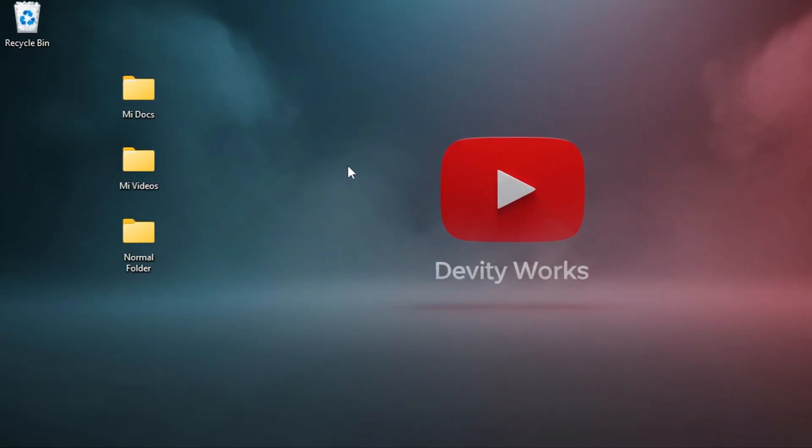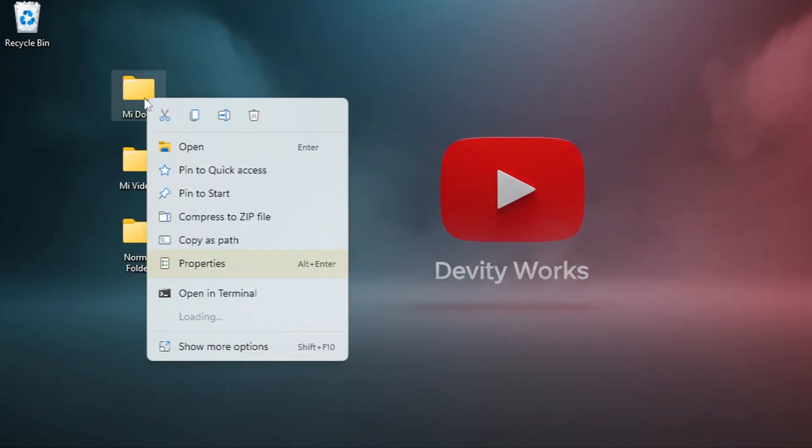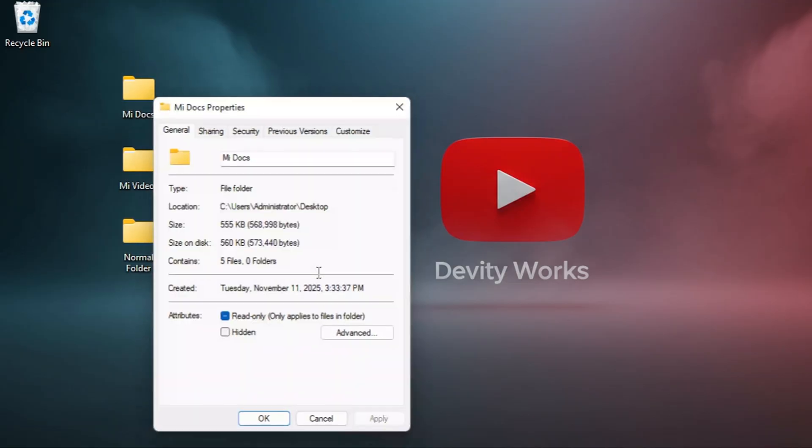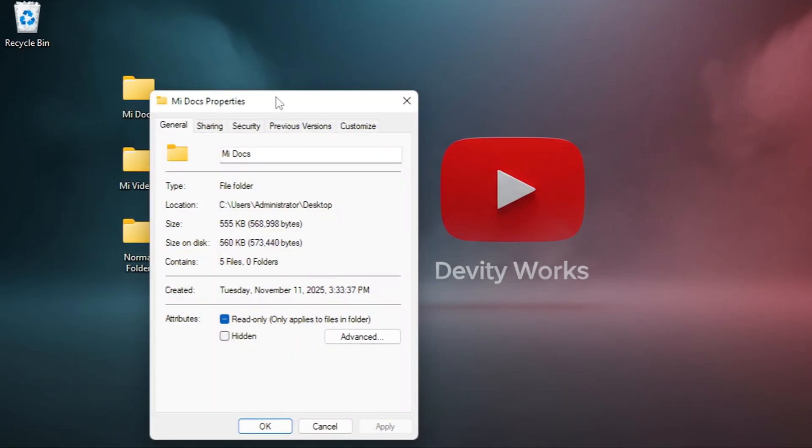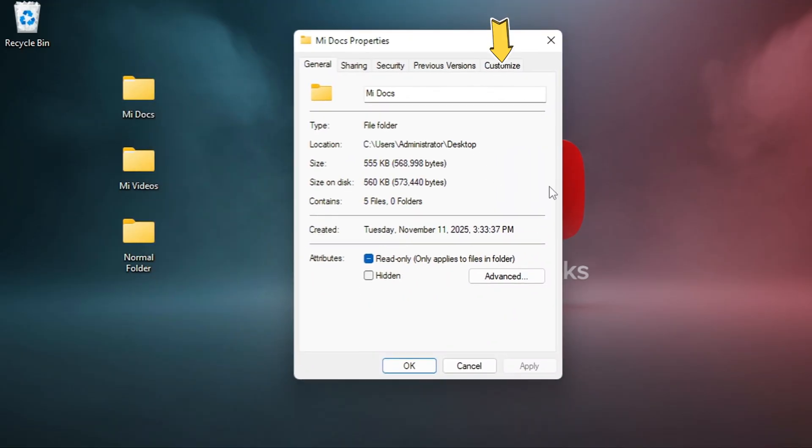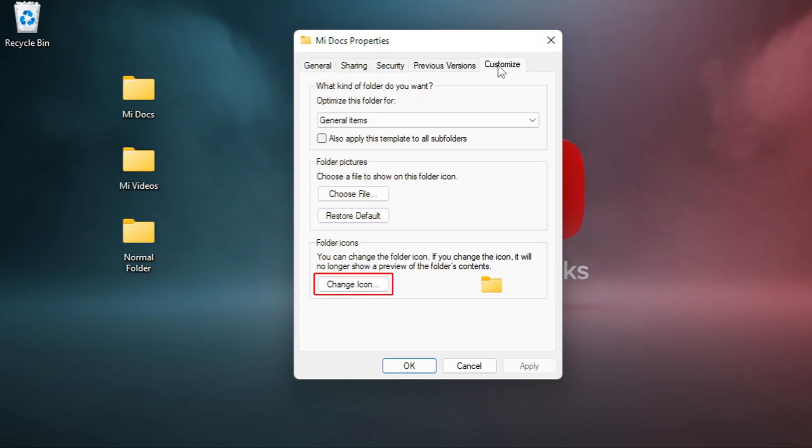Now for the fun part. Right-click on the folder you want to customize. Select Properties from the menu. Click on the Customize tab at the top. Near the bottom, click Change icon.